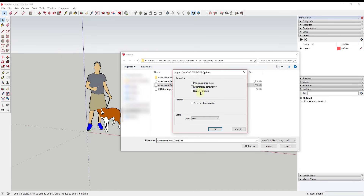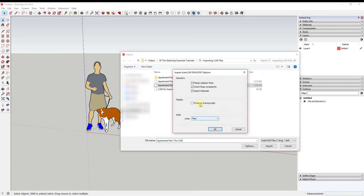In the options, the first three checkboxes I pretty much always check: merge coplanar faces and orient faces consistently. Depending on what you're doing, you might or might not import materials. The other option is Preserve Drawing Origin. When you check that box, it gives you a little message saying this may cause undesired results. This has to do with where the origin is in your CAD file. If you have multiple CAD files that reference the same origin, you'll probably want to check this so they all come in at the right location.